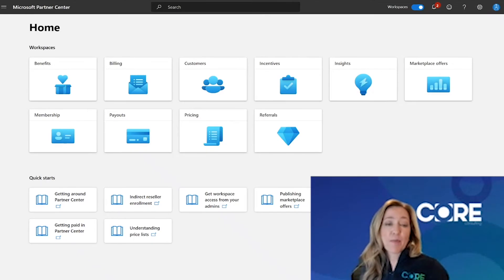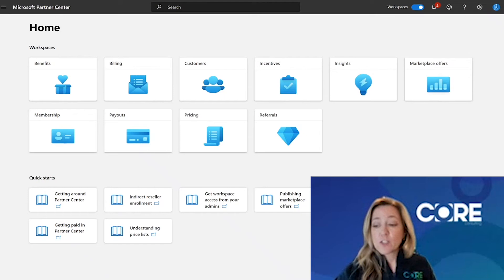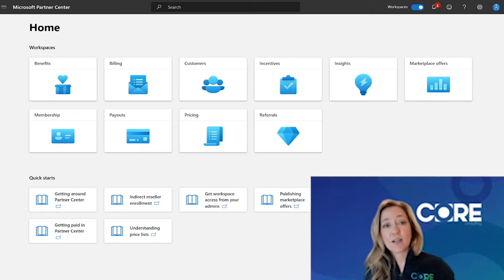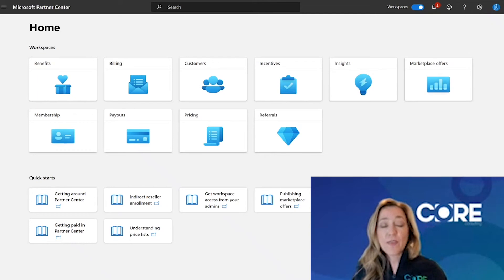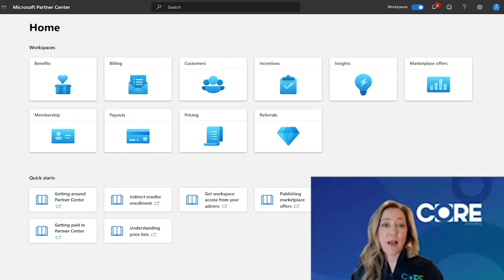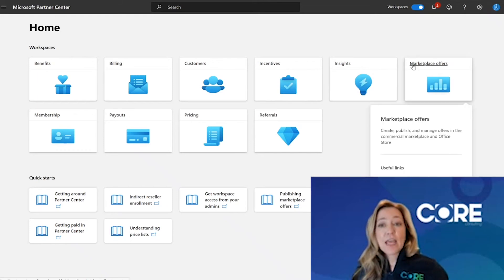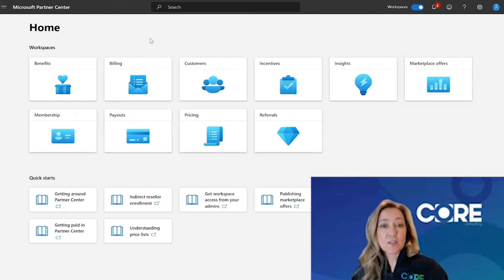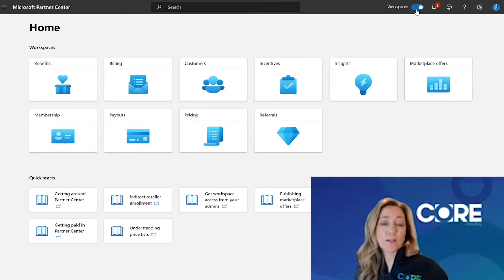First, I want to remind you that Partner Center uses Azure Active Directory to authenticate into, which means anyone in your organization can come out to Partner Center and log in using their corporate credentials. What they can see and do will be dependent on the permissions given to them. I can tell I have permission to the Marketplace because I have the Marketplace offers tile. If your dashboard doesn't look like this, come up to the top toolbar and turn on the new user interface called Workspaces.